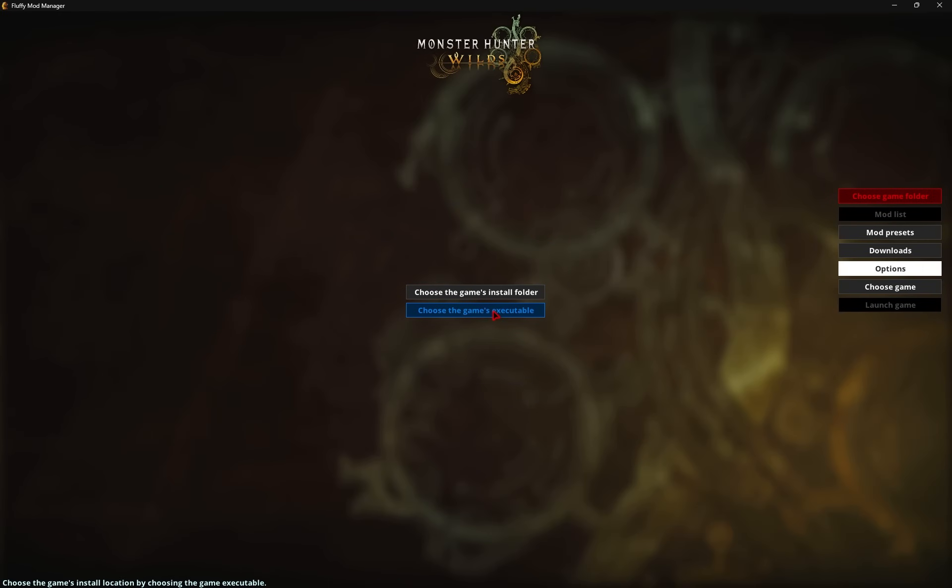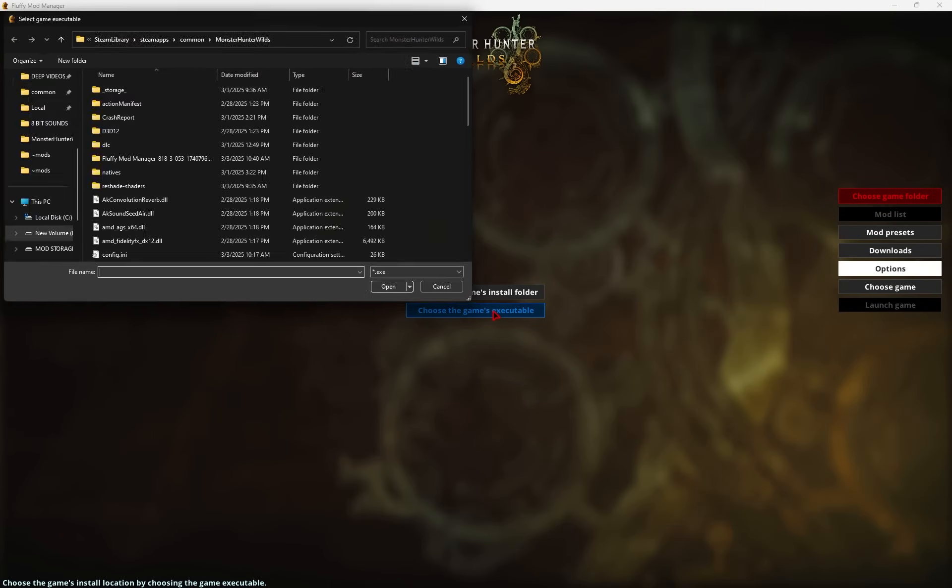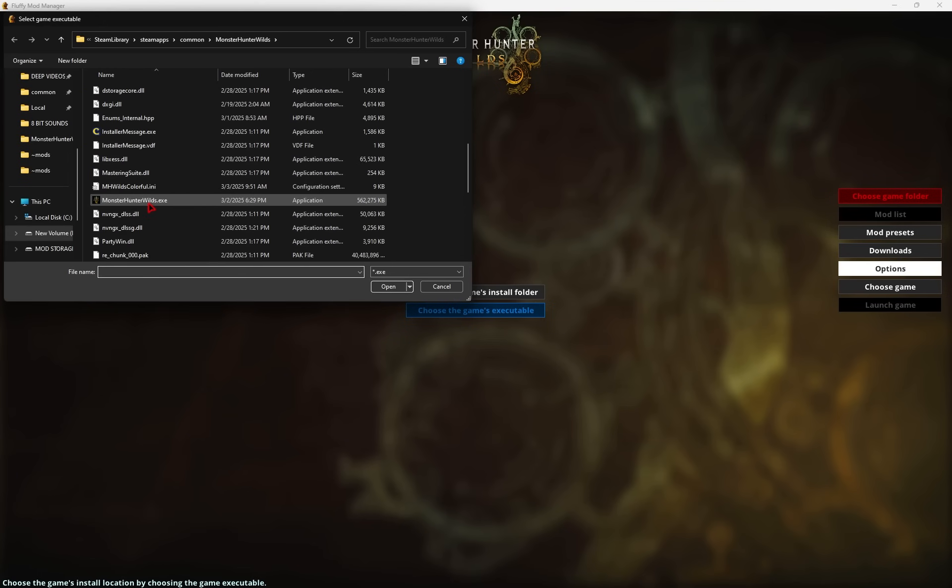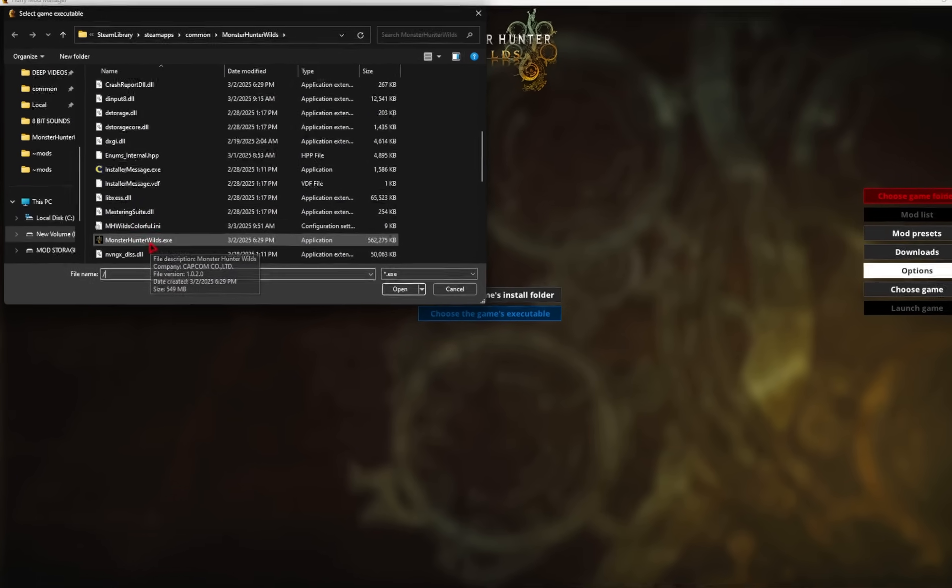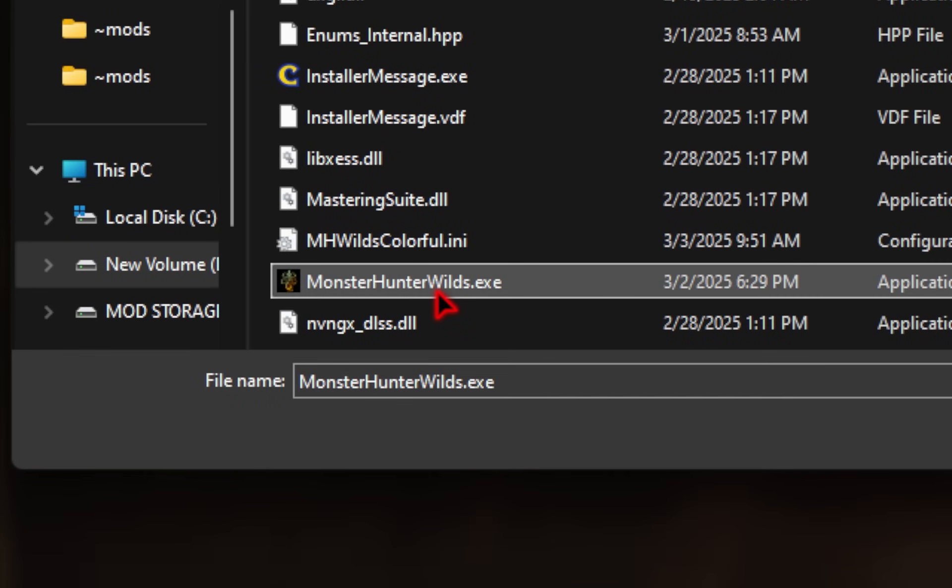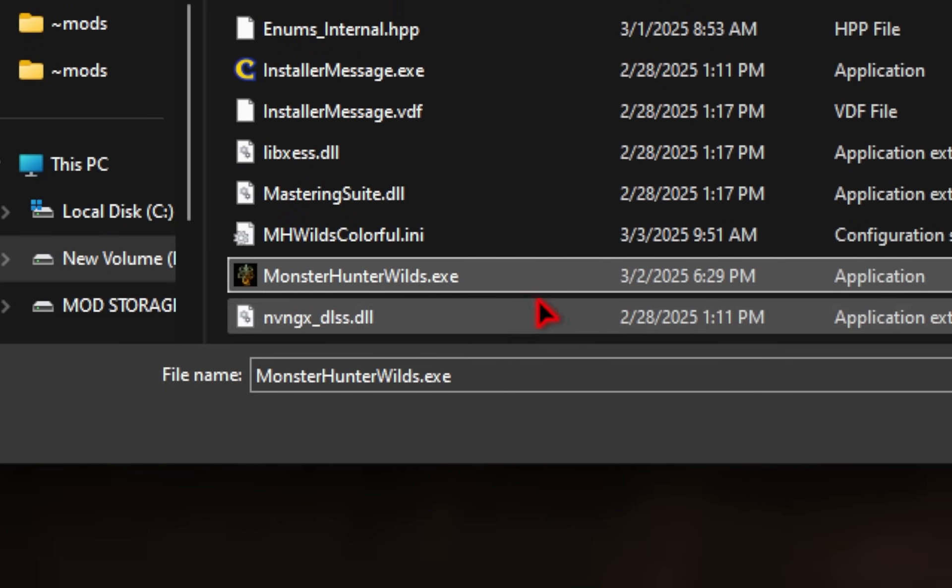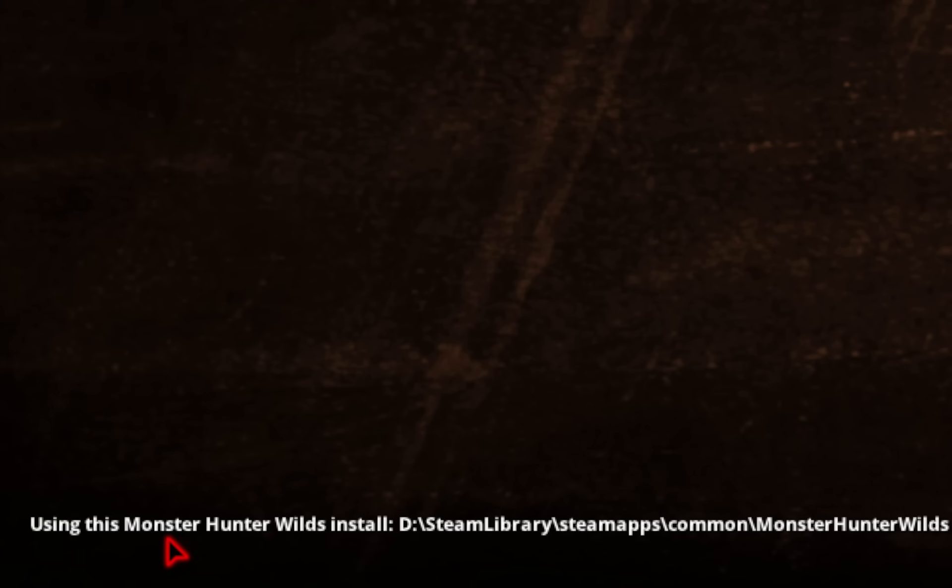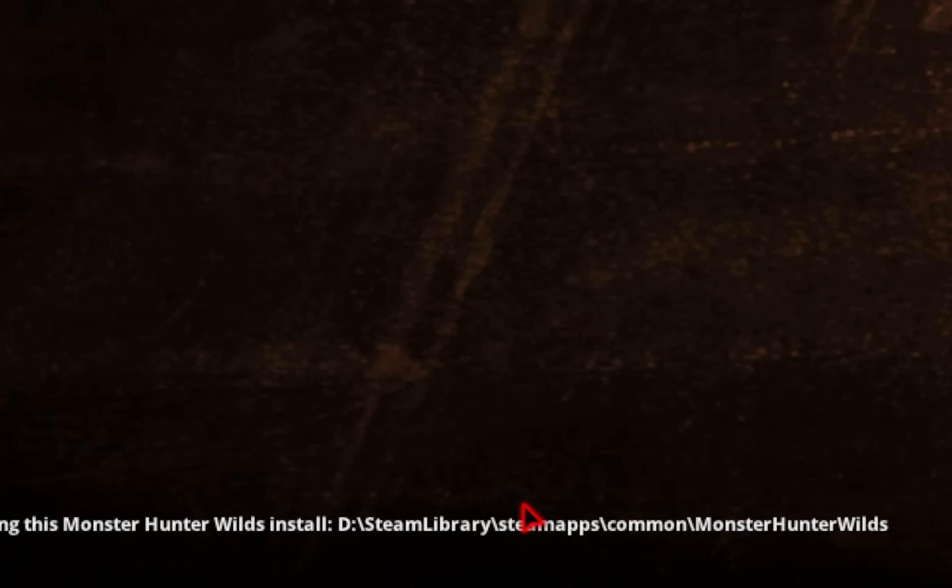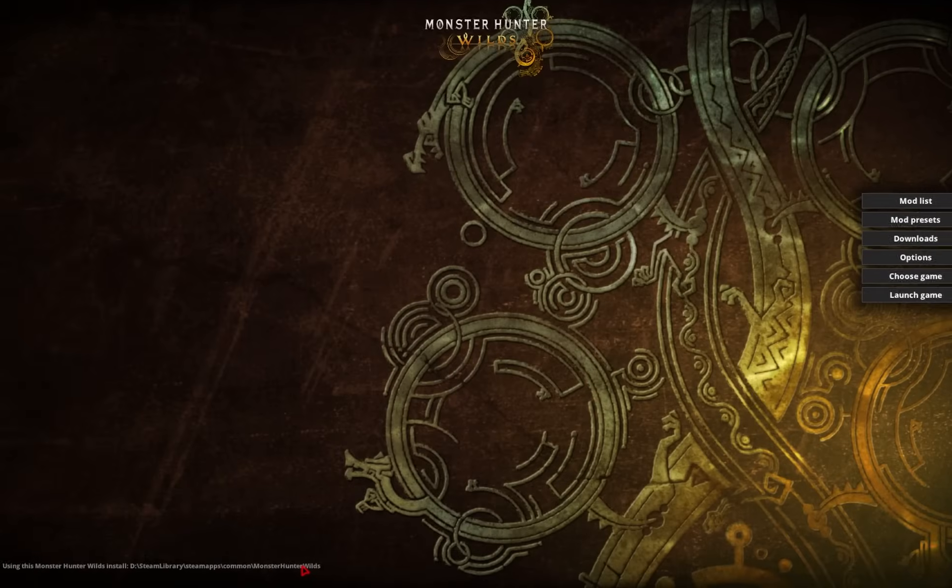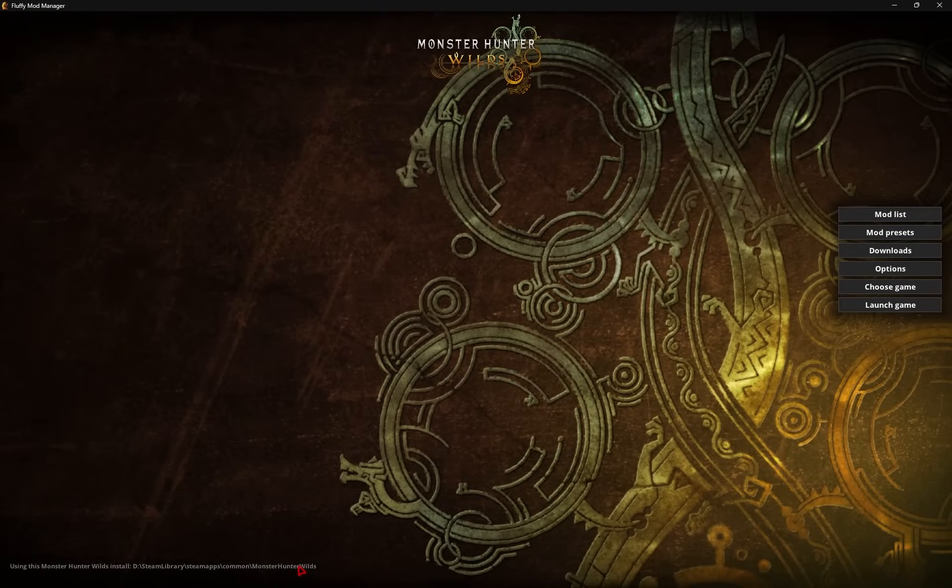We'll go down to choose the game's executable, and then from here we'll navigate to that same game folder, and then make sure we highlight that .exe file, Monster Hunter Wilds. Once this is selected, you'll go ahead and press Open, and then you'll see that the mod manager is now connected. Once you've accomplished this, we can actually start installing mods.